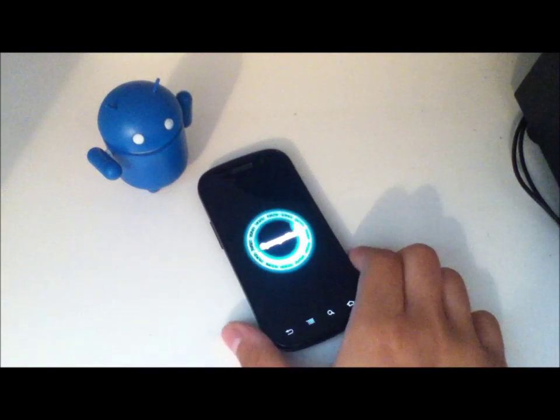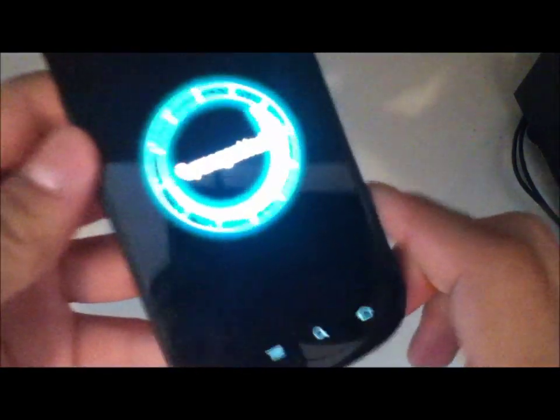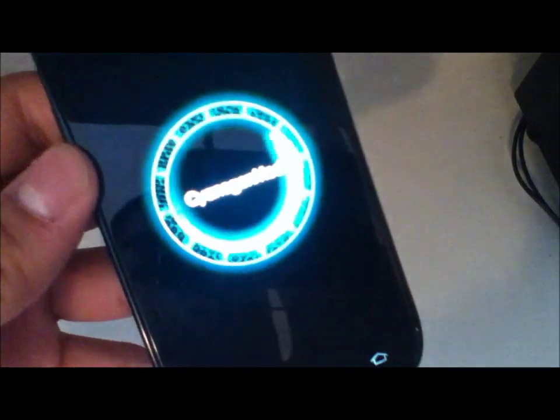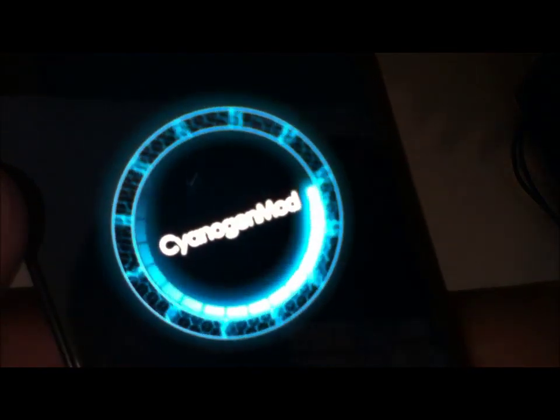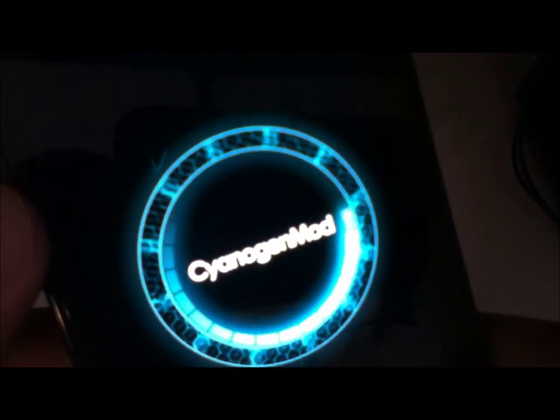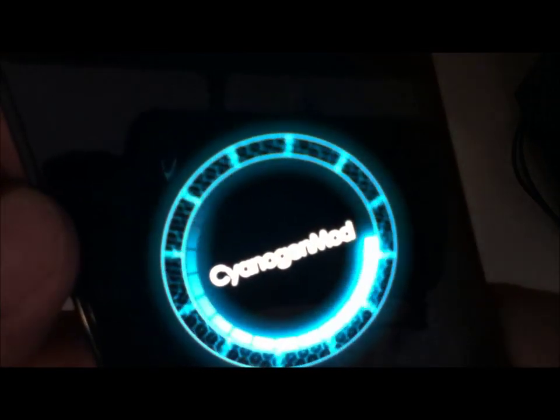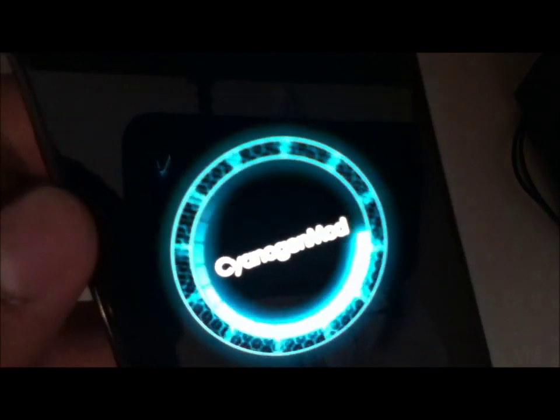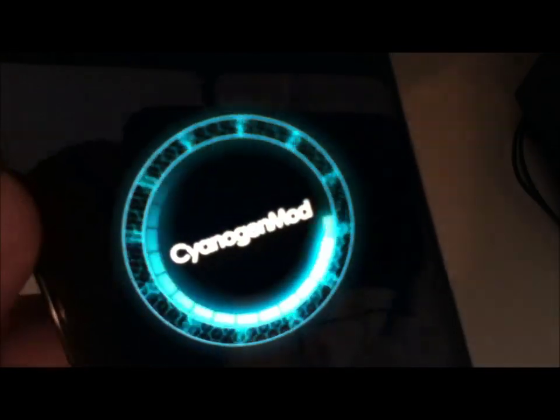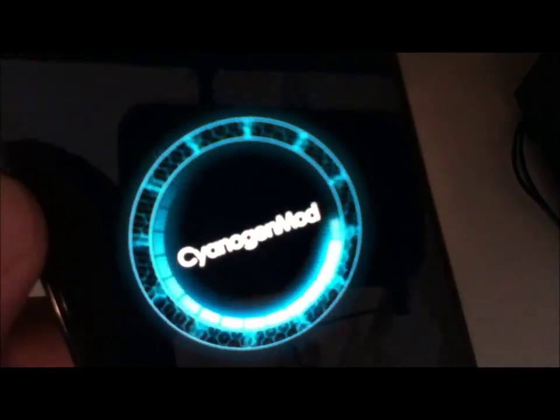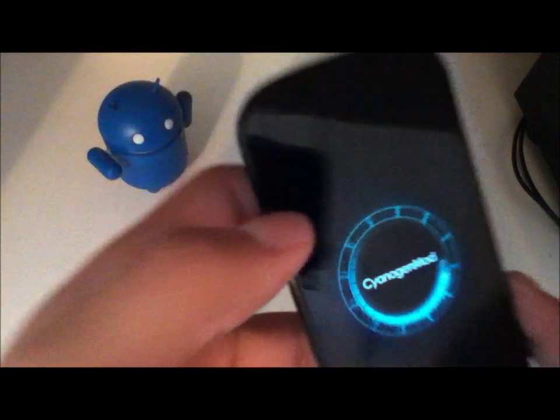So here it is, the new CyanogenMod 10 boot logo. As you can see, it's much simpler. There's no more mascots, there's no more crazy animations. It's just basically a loading circle that says CyanogenMod in the middle. There's no number to indicate what version.